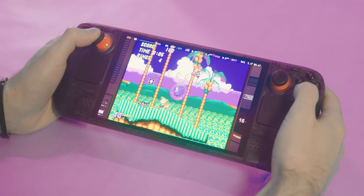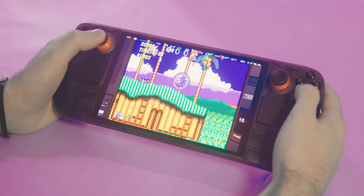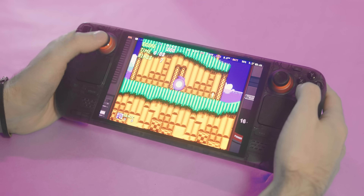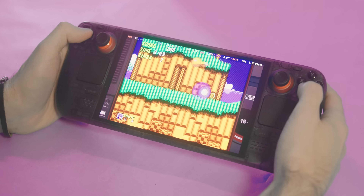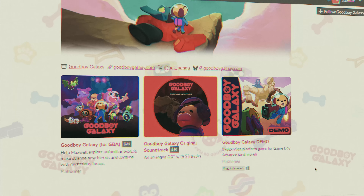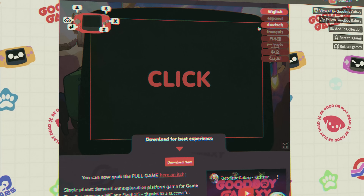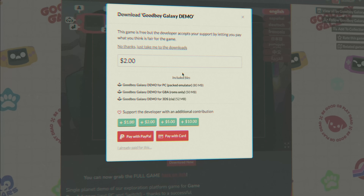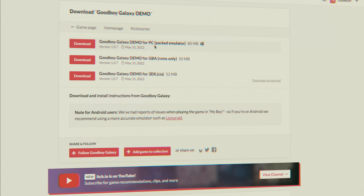Let's start by getting a ROM. There are plenty that are free and available online. Just go download the free demo for Good Boy Galaxy — it's a modern game made for the Game Boy Advance, so it comes as a Game Boy Advance ROM. You can also just purchase the whole game if you want.